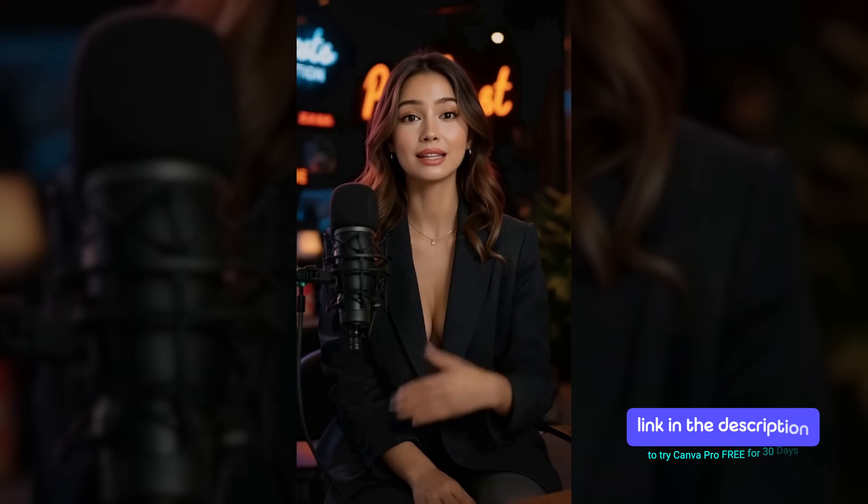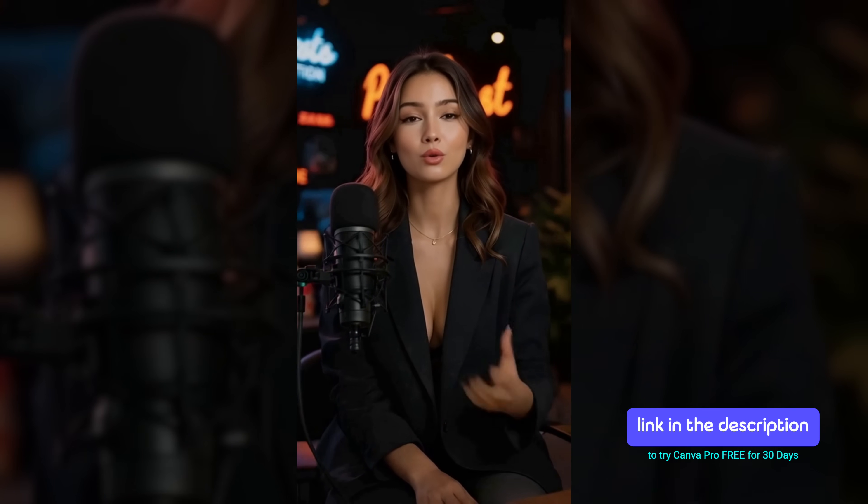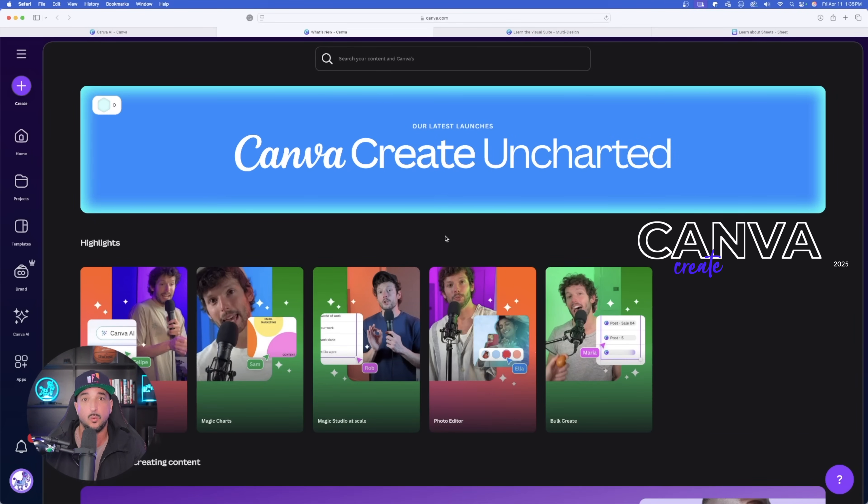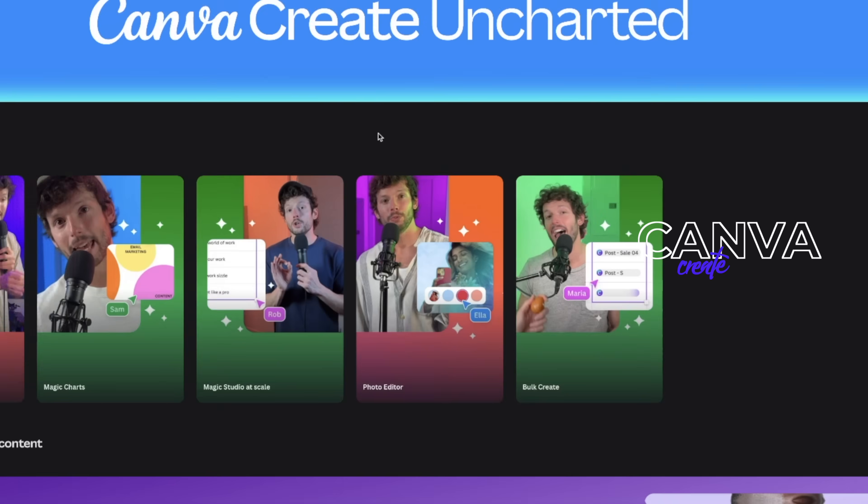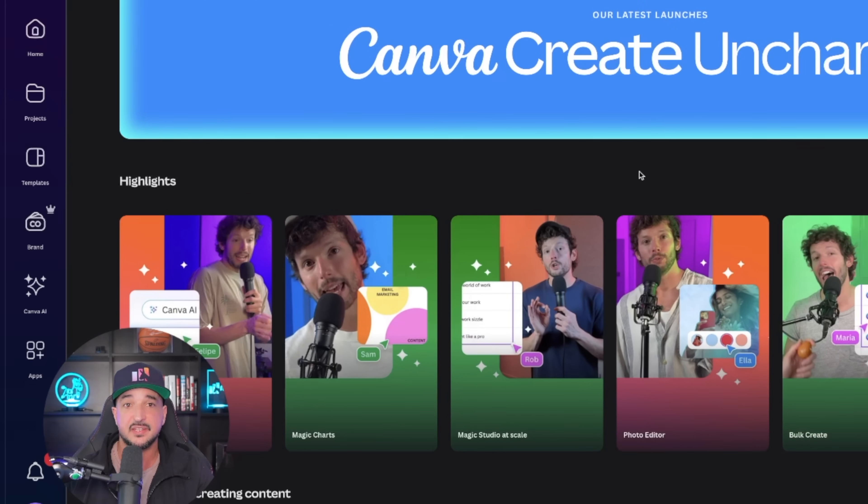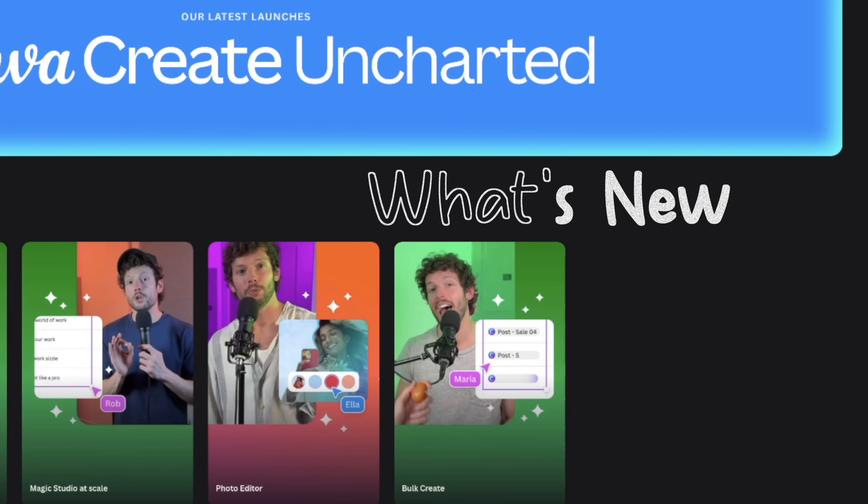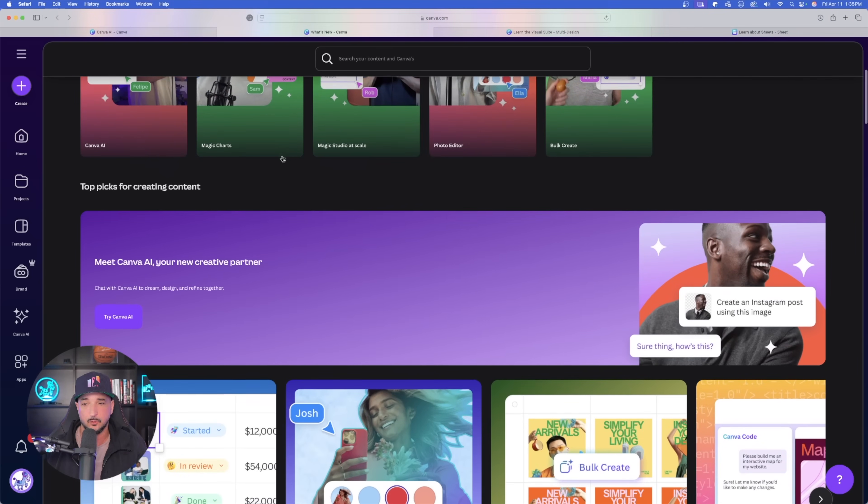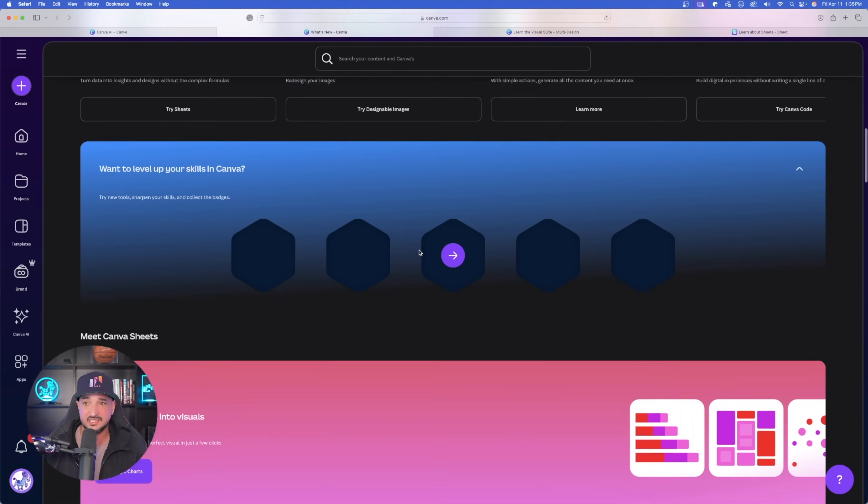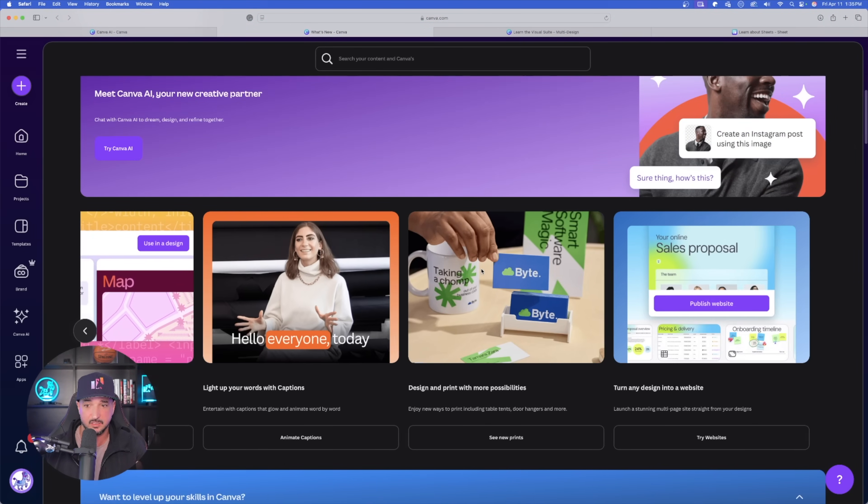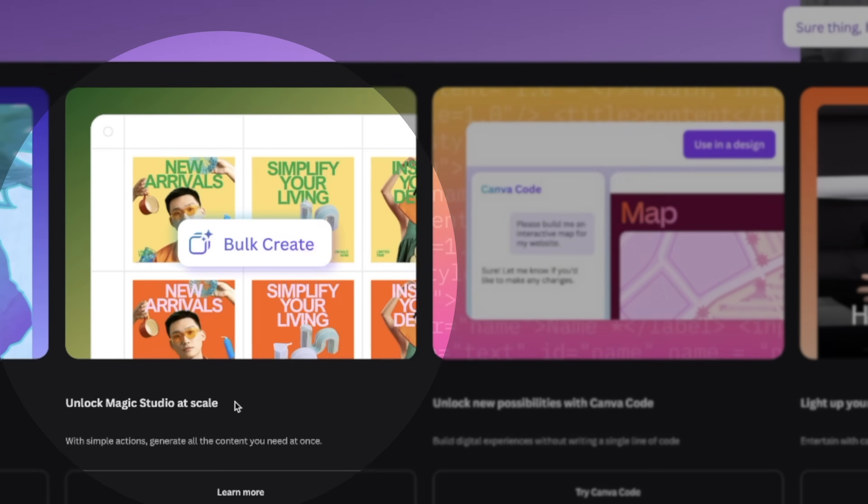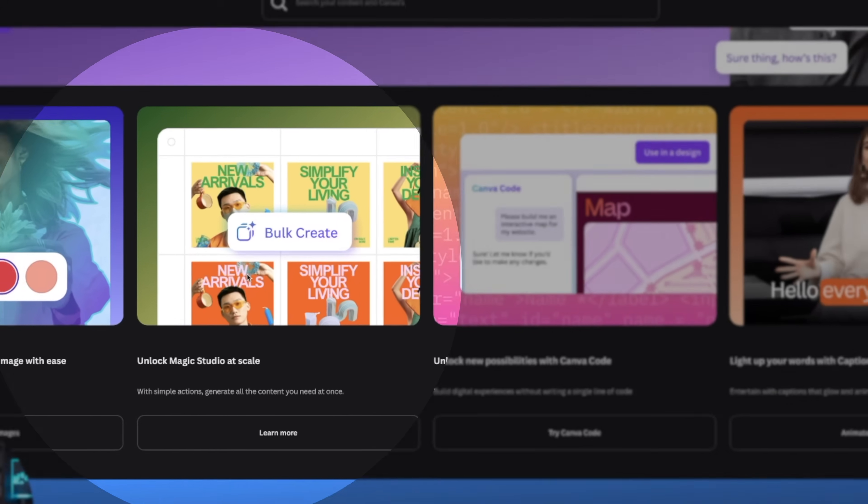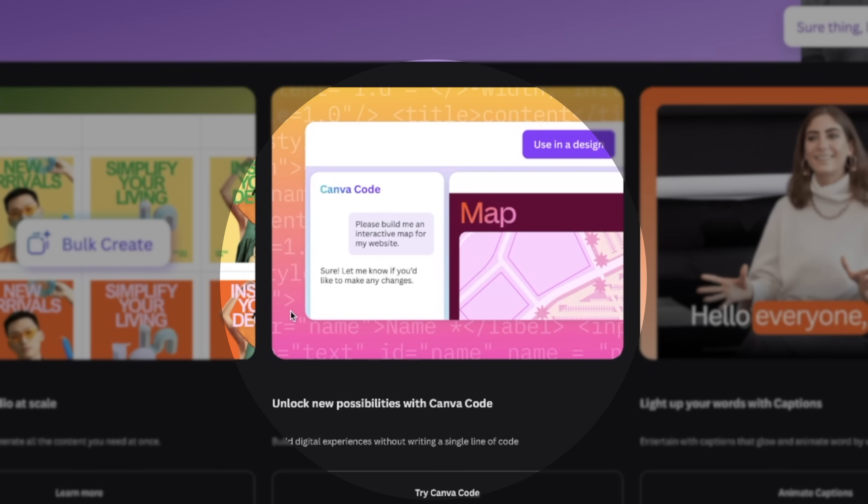There's a link in the description to try Canva Pro free for 30 days. So here we are in Canva, and this page right here is going to be your new best friend while you get the hang of these new updates and features. This is going to be Canva's What's New page. As I scroll down, you can see everything that is now available, specifically Magic Studio at Scale where you can bulk create.